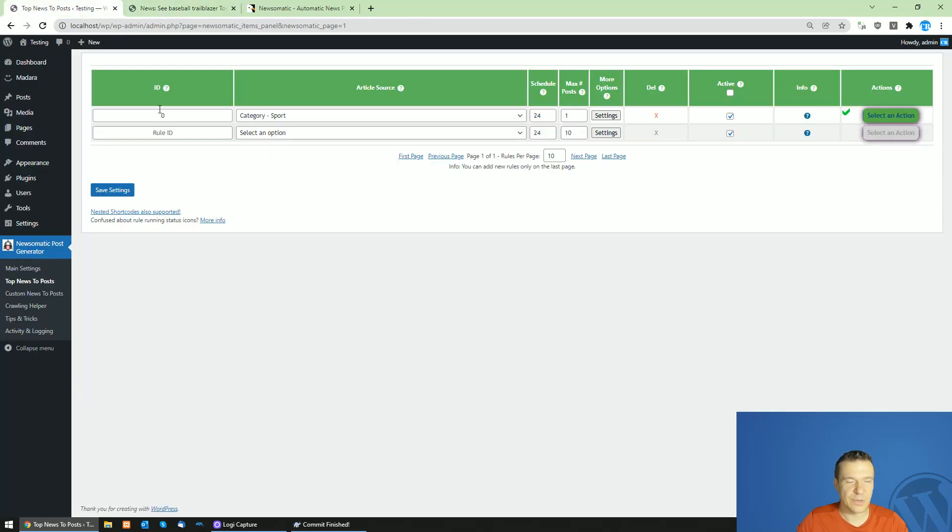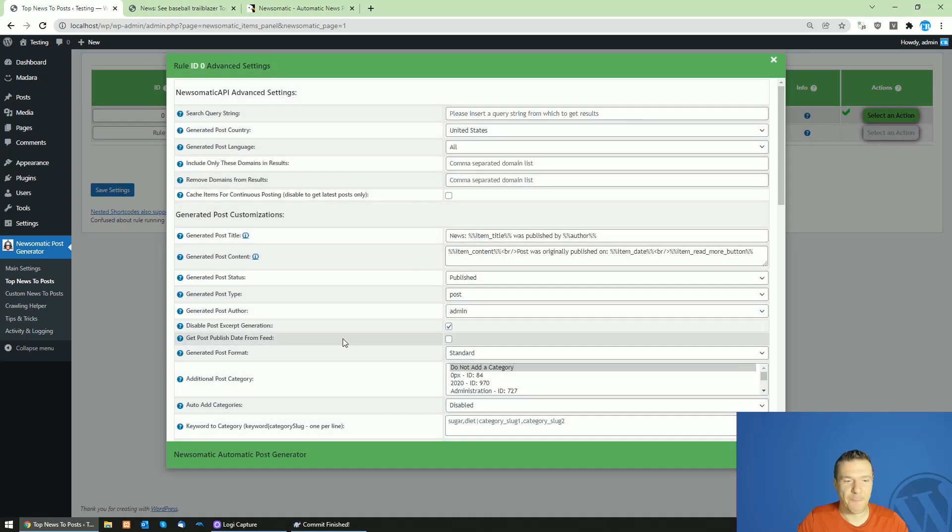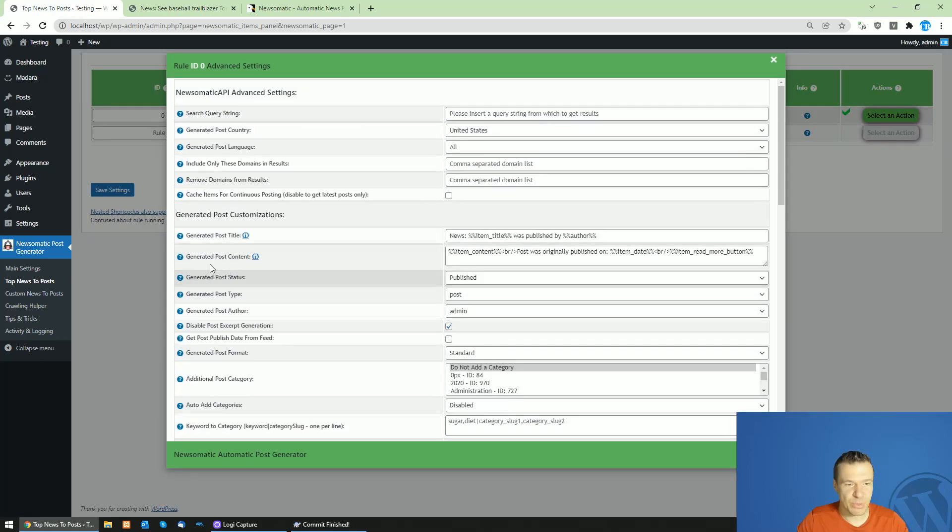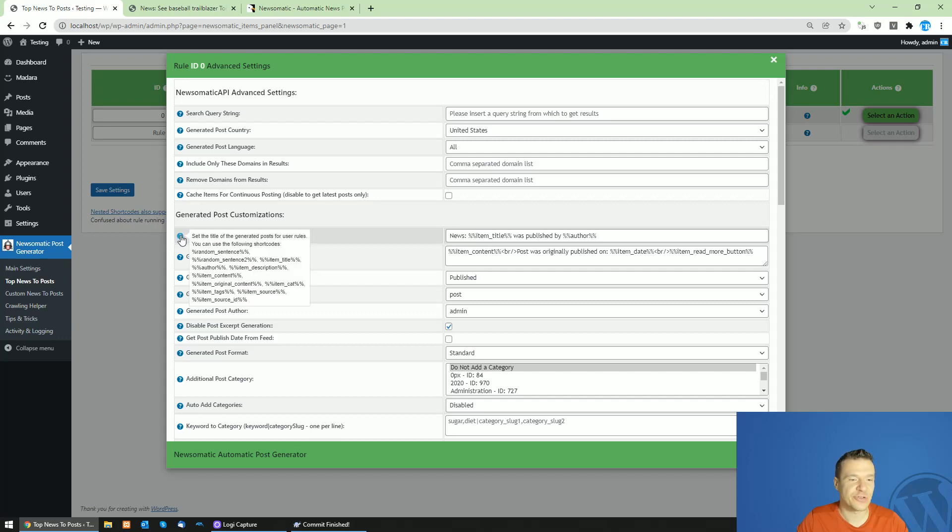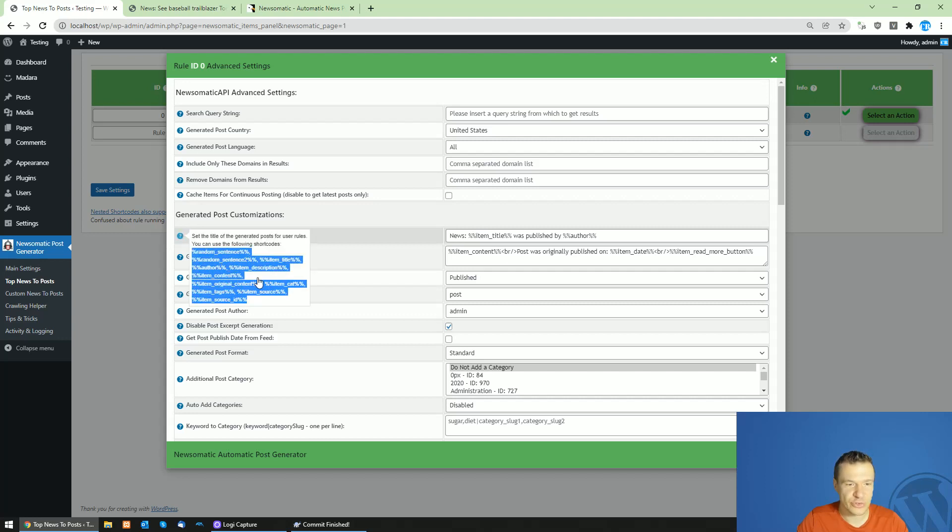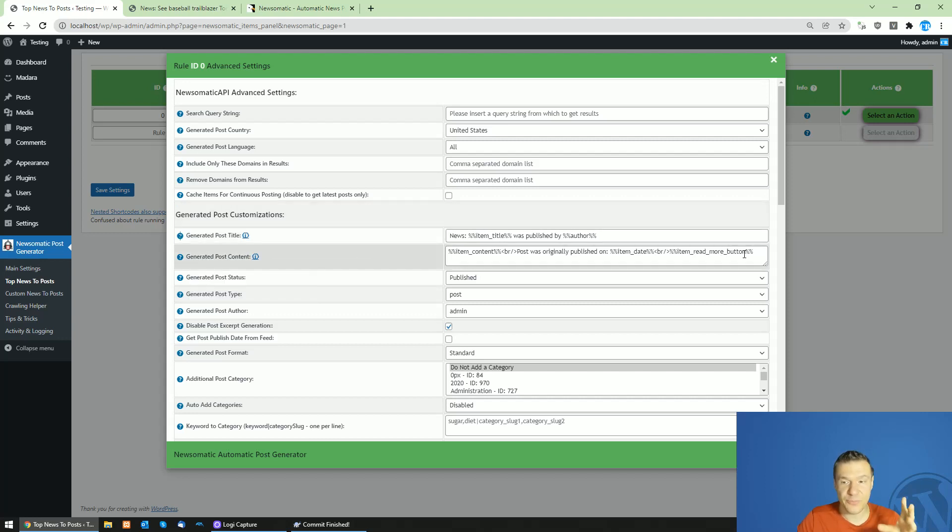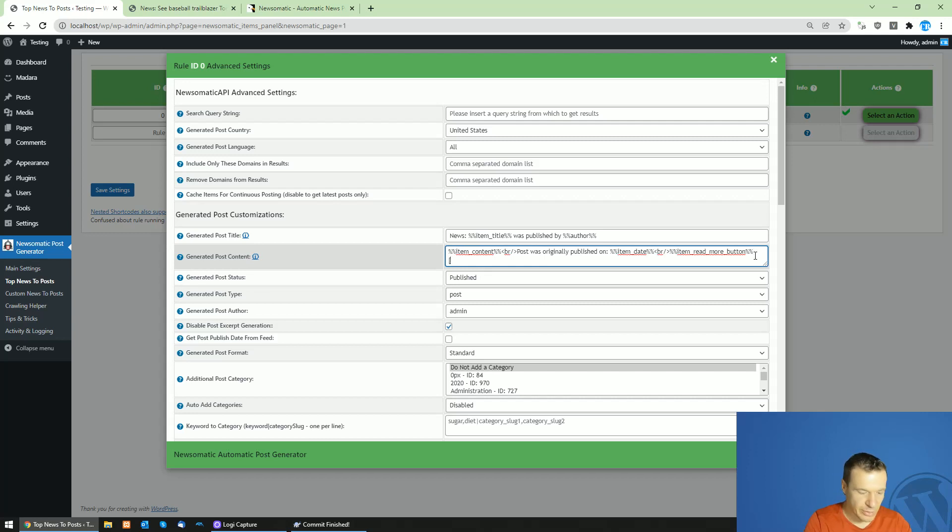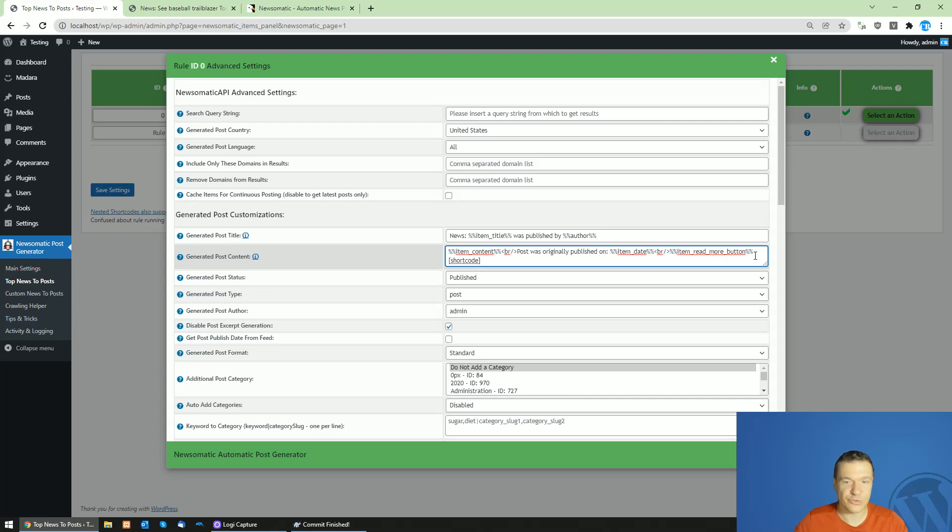This is how you can use the generated post content and generated post title features of the plugin and use shortcodes here. Note that WordPress shortcodes are also supported - the WordPress shortcodes which are in this format. Your WordPress shortcodes will also work here if you add them.